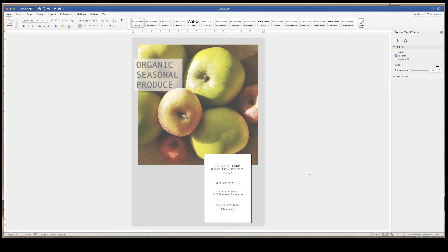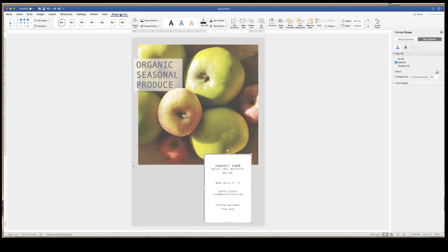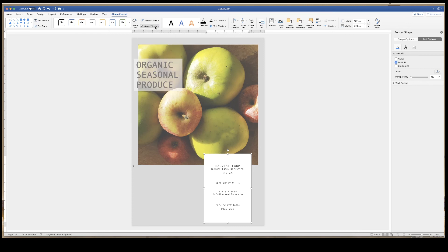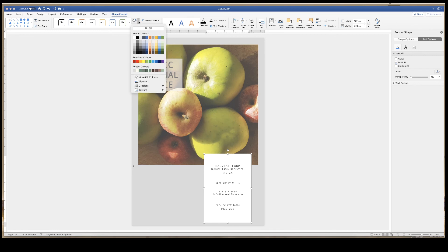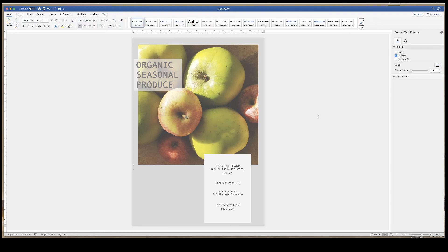Now what I want to do is just get rid of this black border and change the background color of this text box. So I'm going to select the text box, go up to shape format, click on shape outline and check no outline. Then I'm going to go to shape fill, click on the drop down and select the color I want.